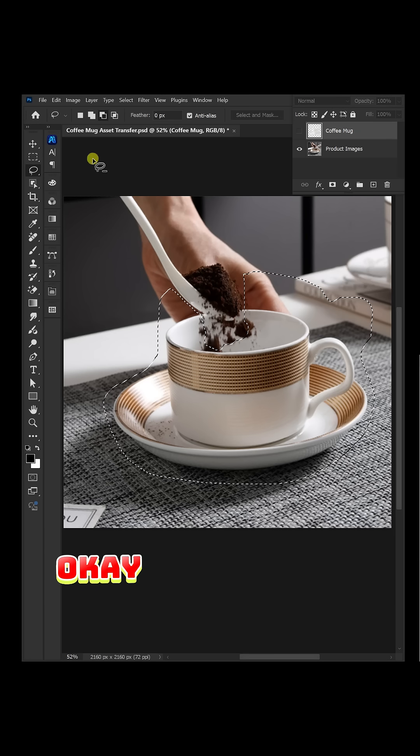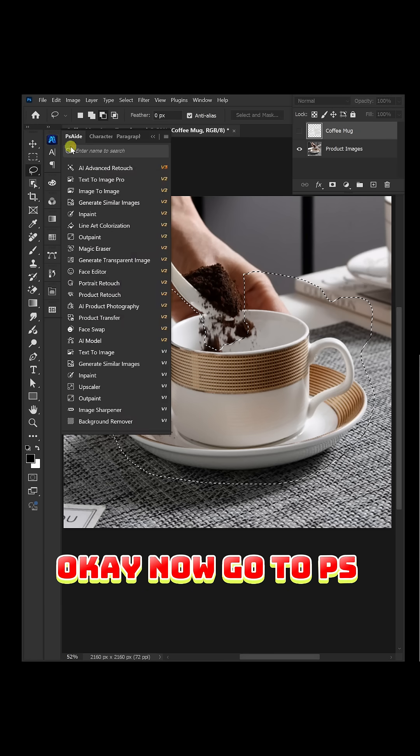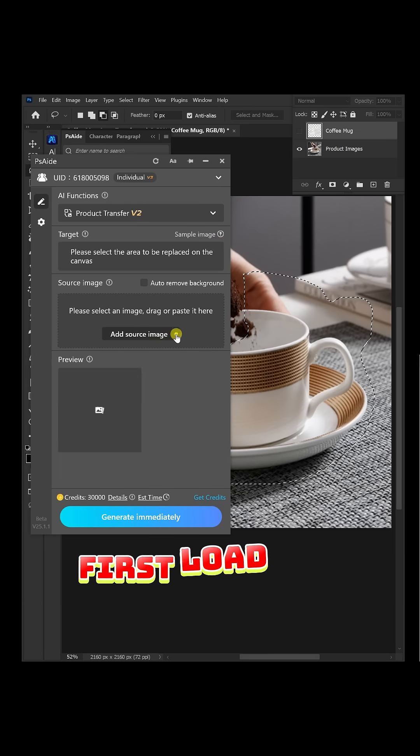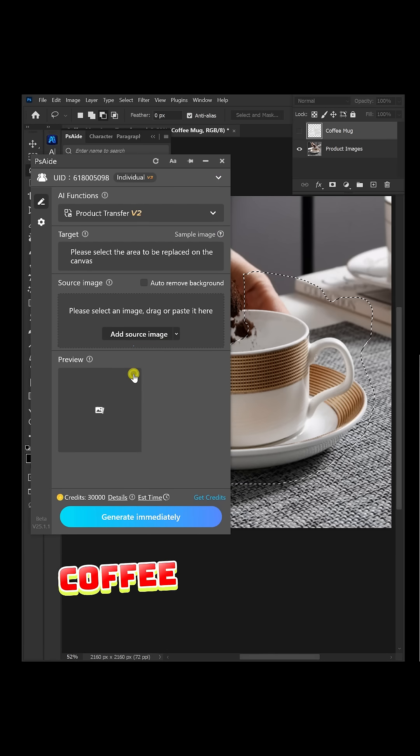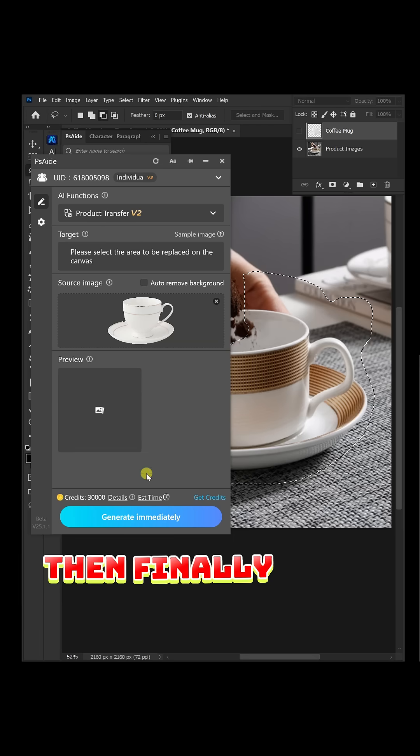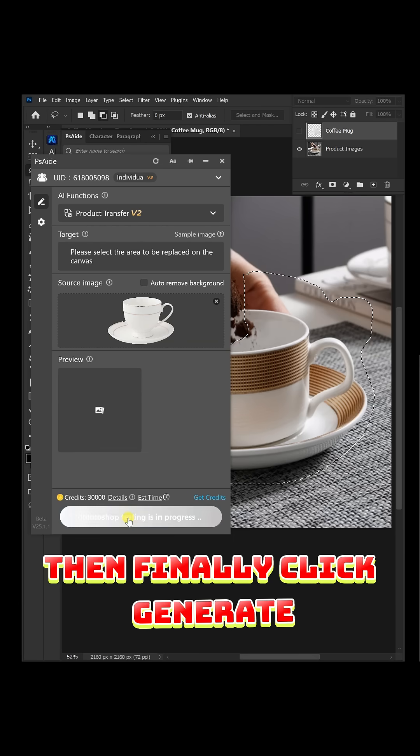Okay, now go to PS8 and click product transfer. First, load the selected coffee mug layer, then finally click generate.